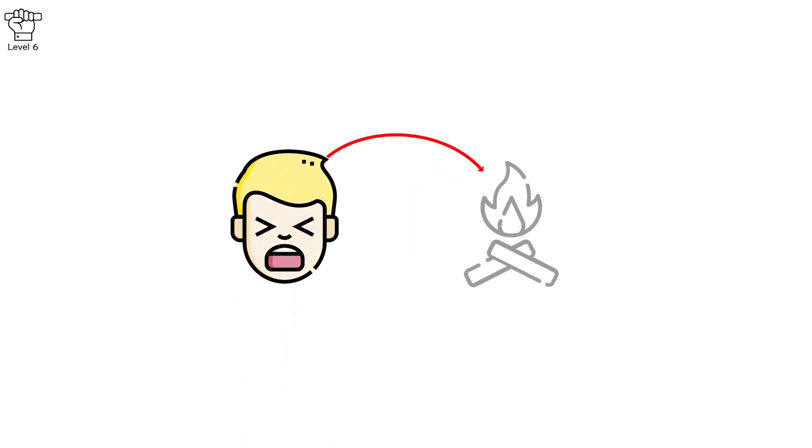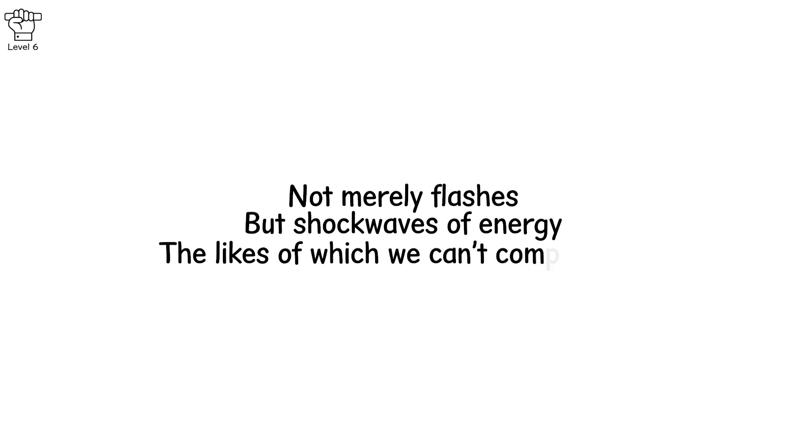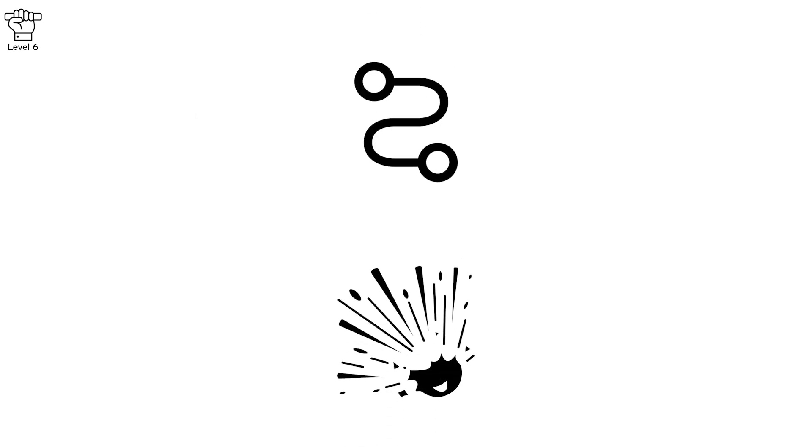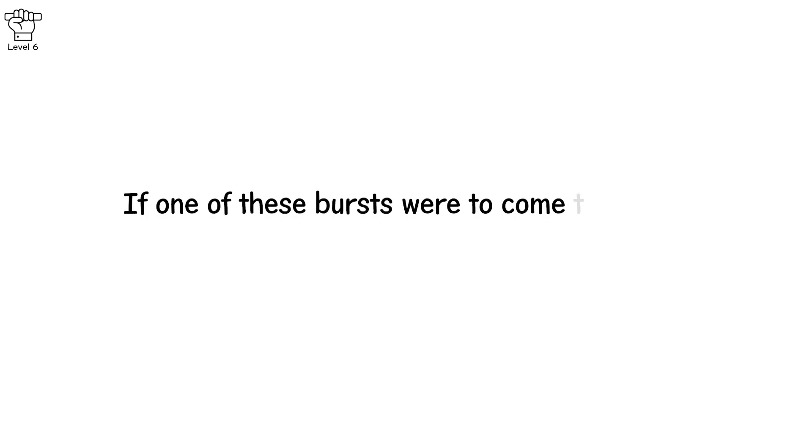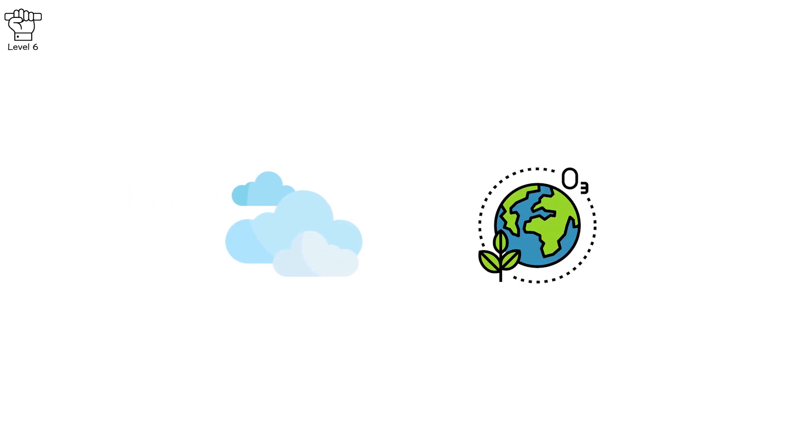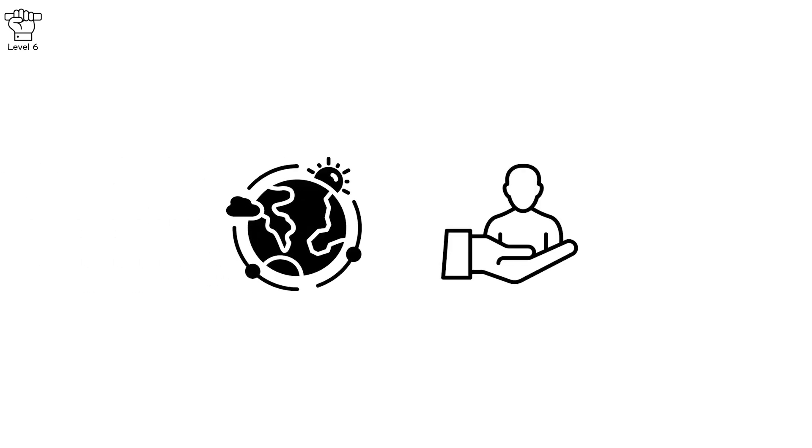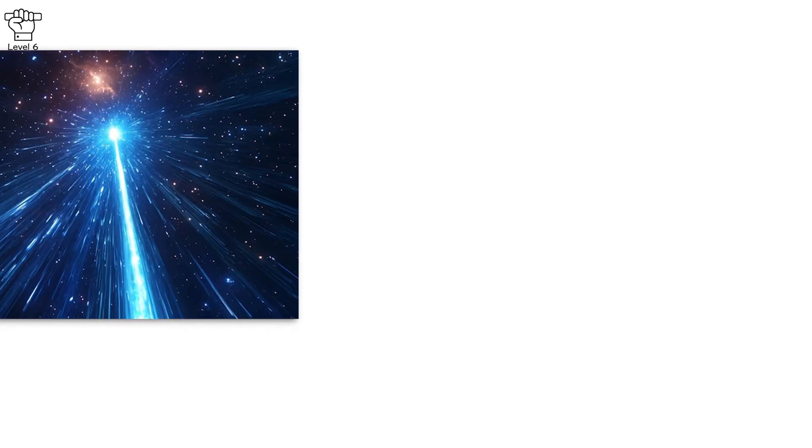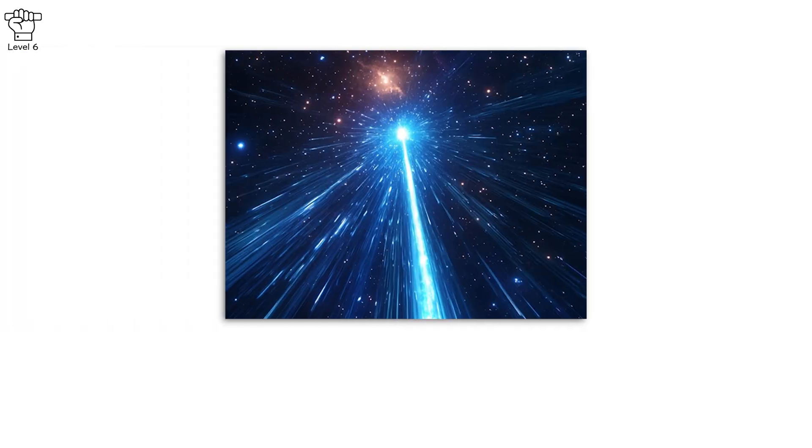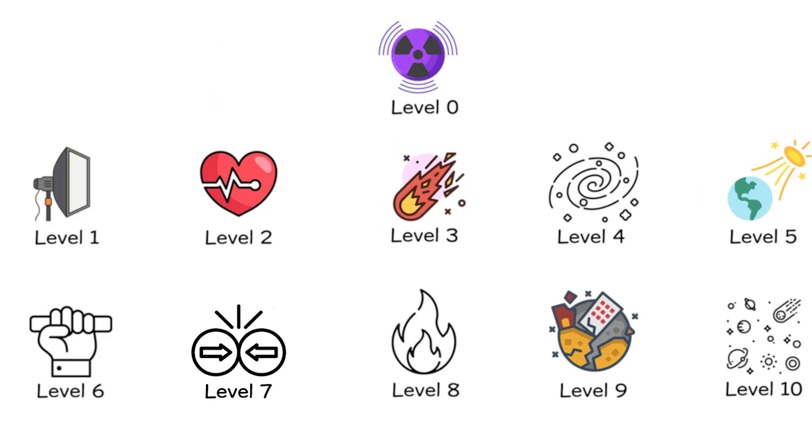In the instant they appear, they are firestorms. Not merely flashes, but shockwaves of energy, the likes of which we can't comprehend. These bursts release energy so intense, it's as if the sun's might packed into a moment, an explosion of light that shatters everything in its path. If one of these bursts were to come too close, closer than a thousand light years, it could fry the skies, strip away the ozone, open the door to unbearable radiation. The ground would shake, the atmosphere would burn, and what we thought was safe would be consumed. Hypervelocity bursts are far away, but the closer they get, the closer we come to destruction.